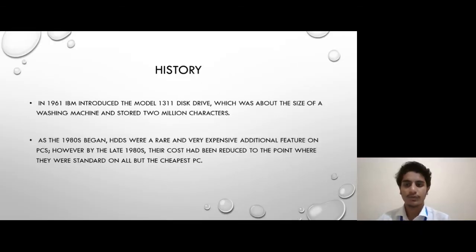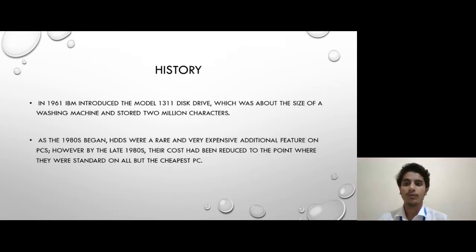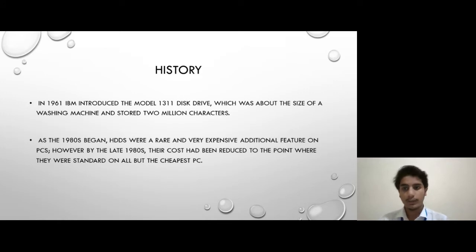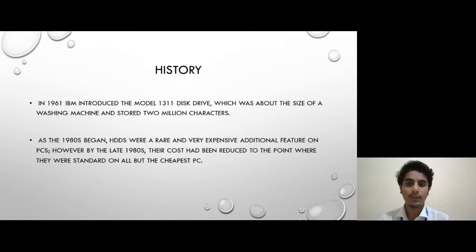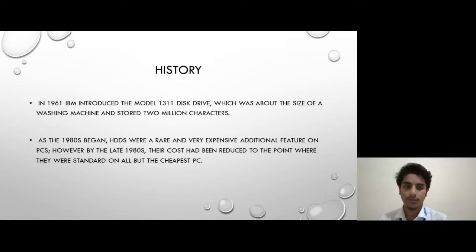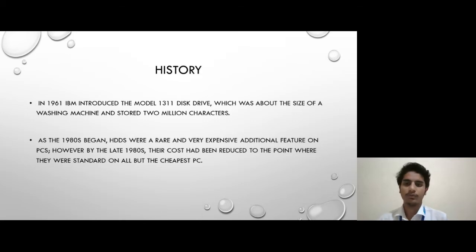In 1961, IBM introduced the model 1311 disk drive, which was about the size of a washing machine and stored 2 million characters. In the 1980s, hard disks were a rare and very expensive additional feature on PCs. However, by the late 1980s, their cost had been reduced to the point where they were standard on all but the cheapest PCs.